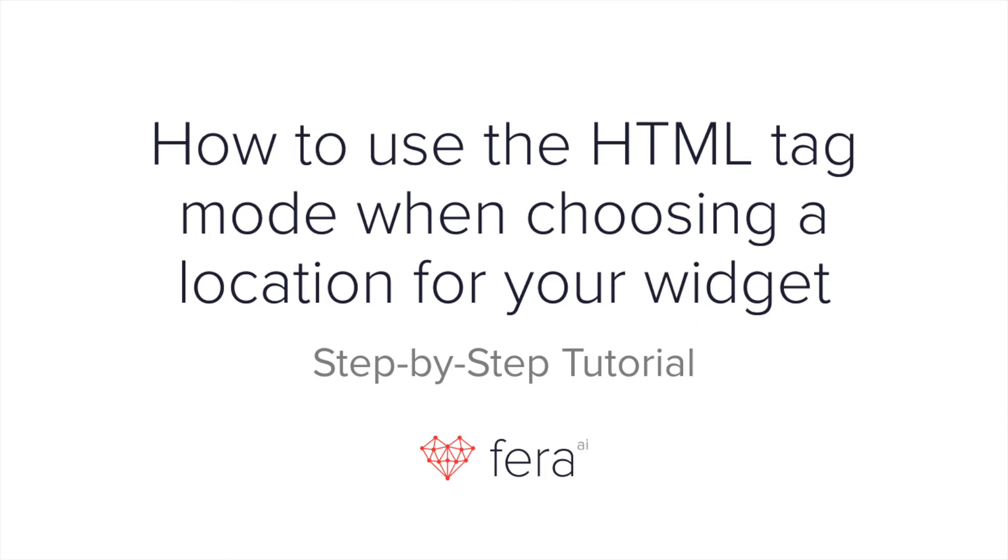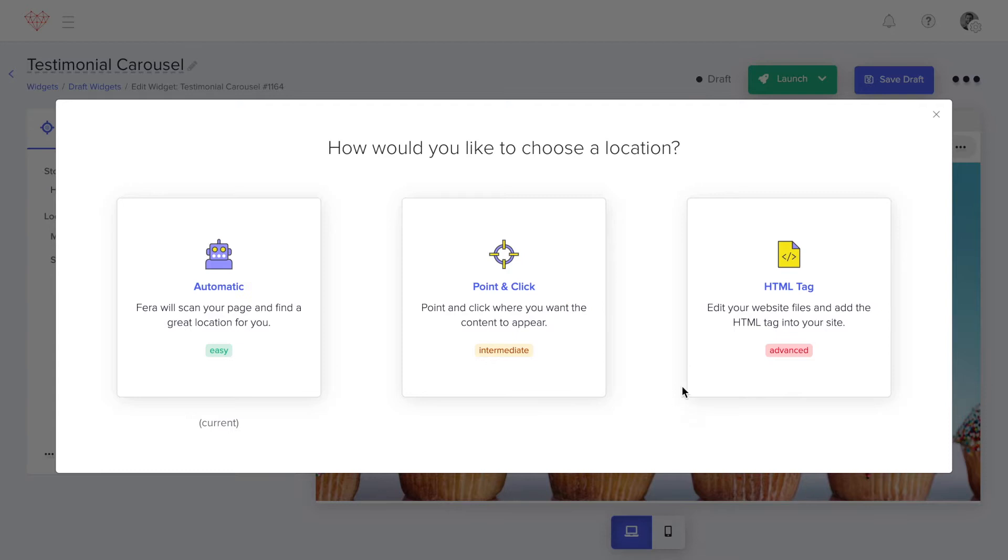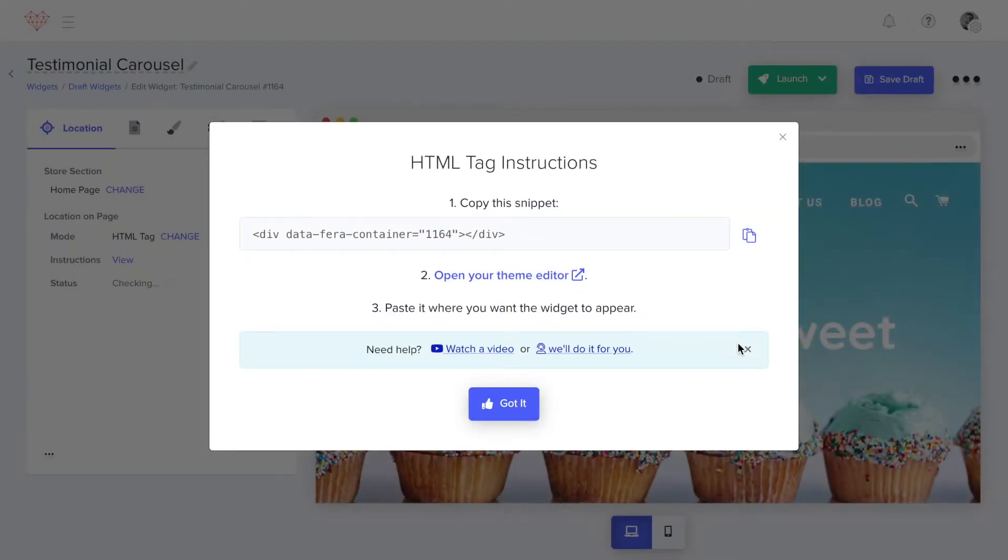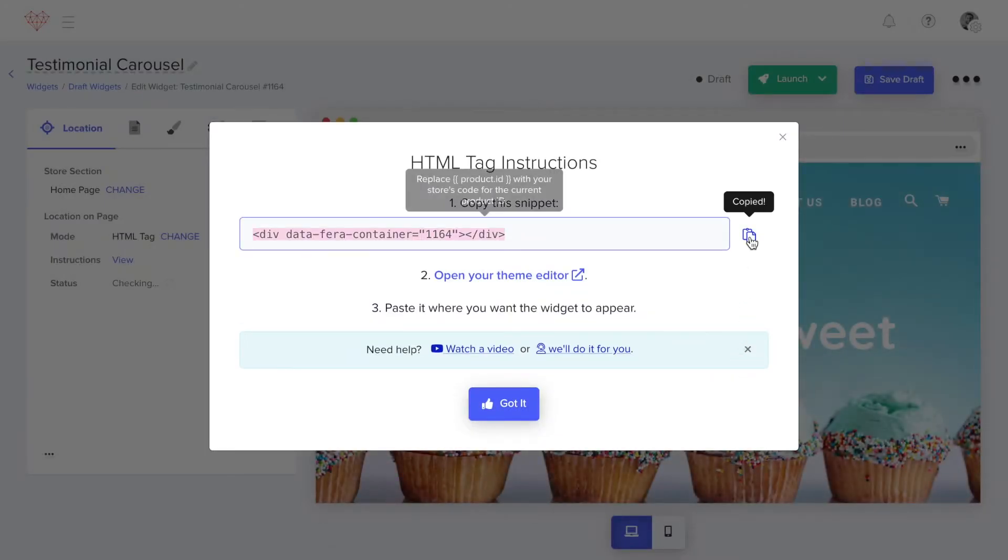This tutorial is on how you can use the HTML tag mode to choose the locations for your widgets. Once you select the HTML tag mode, it will bring up the instructions and make sure to copy the code snippet.